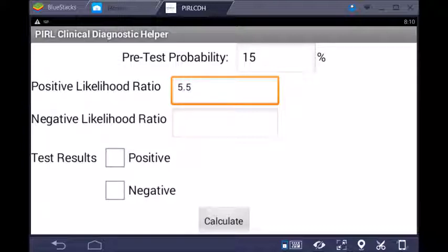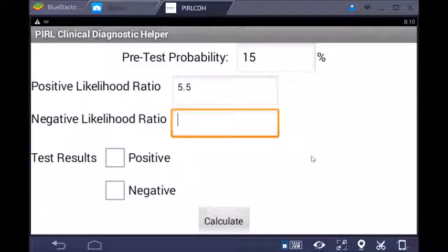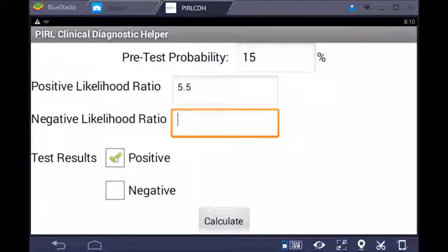You can fill in a negative likelihood ratio if you want, which would be the shift in likelihood that they're not in the high-risk group given a negative test. I'll just leave that blank for the time being, because let's imagine I've given that tool to my patient and they've scored positive.